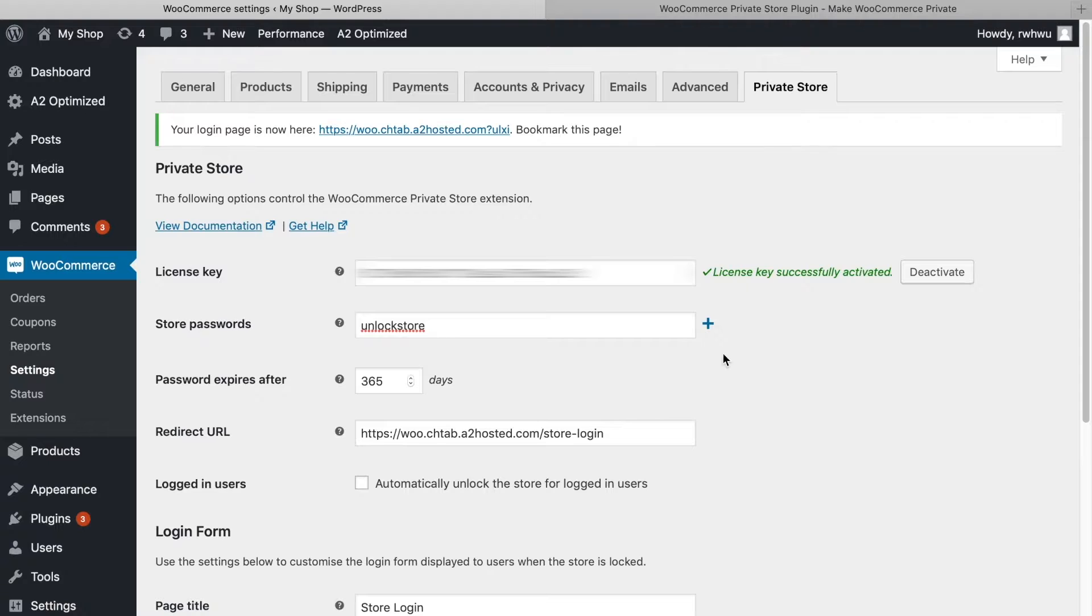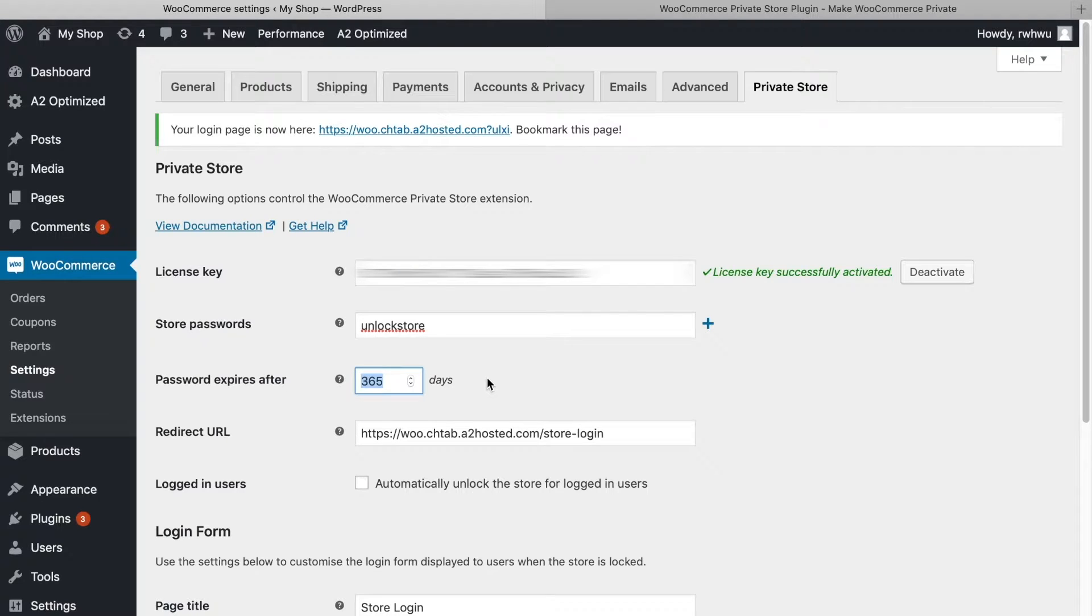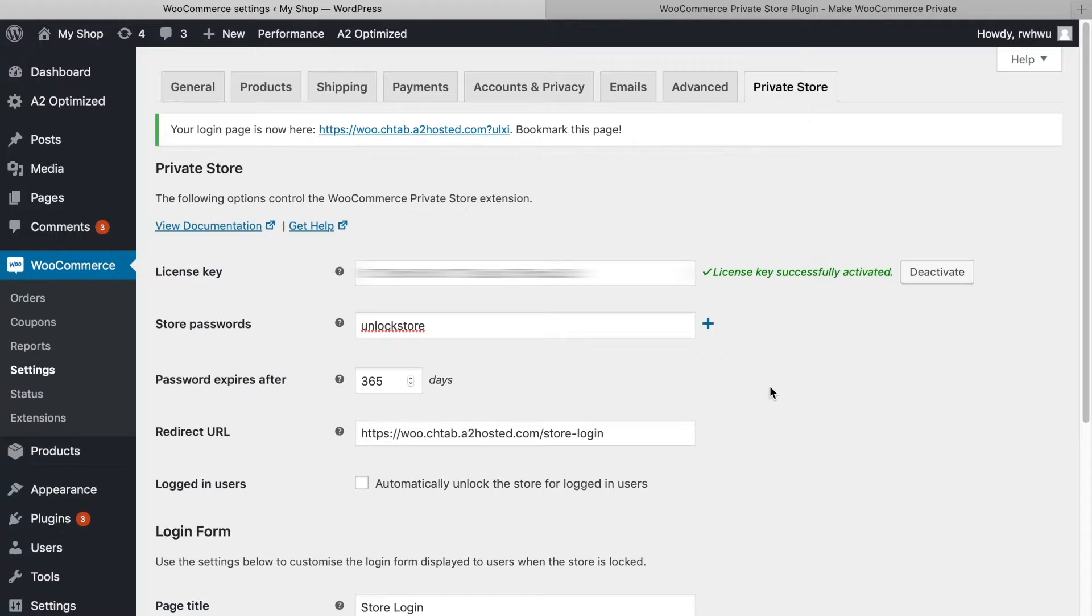Under the passwords, you'll be able to enter a value for password expires after. This indicates how long, in days, the store will remain unlocked after the user enters their password.